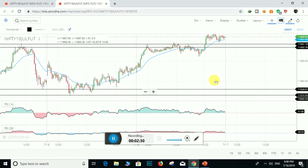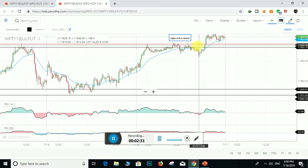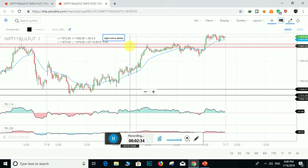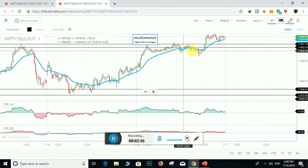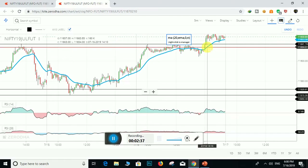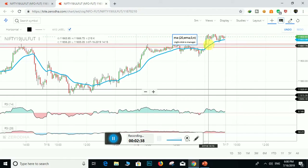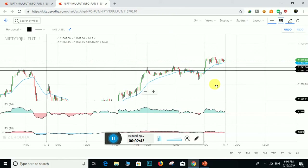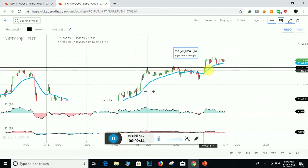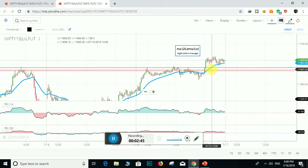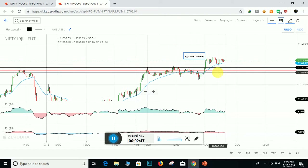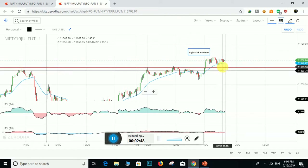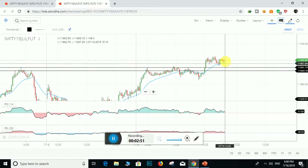After some time, the resistance zone breaks up and prices go beyond this zone. So this resistance zone becomes a support zone.